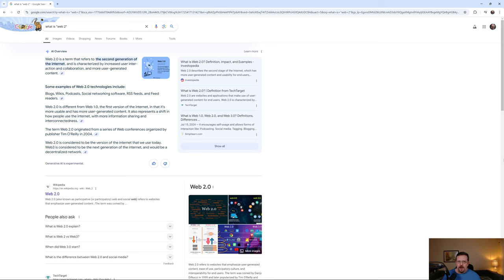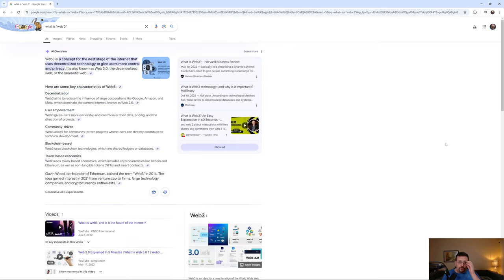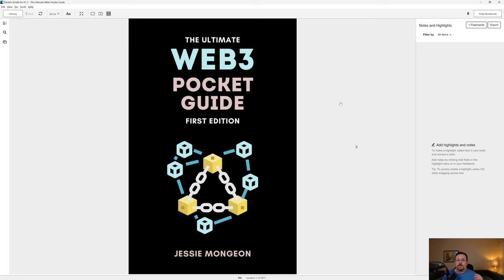That's web two — read and write. And of course there's web three, which is supposed to be all about decentralization. That's what cryptocurrency and blockchain and DLT, or distributed ledger technology, is all about — what is supposed to create web three. To be clear: web one is read, web two is read/write, and web three is read, write, own.